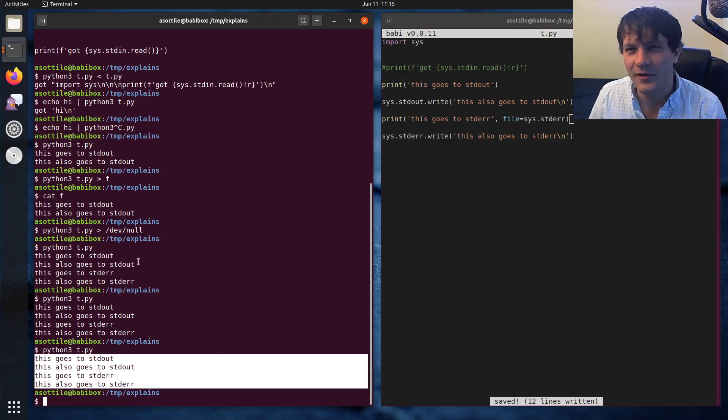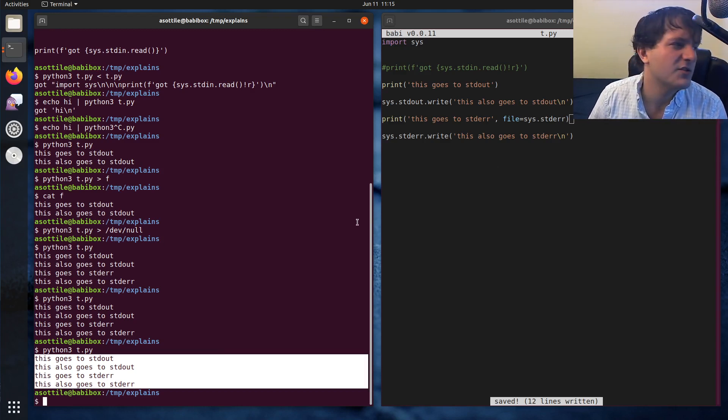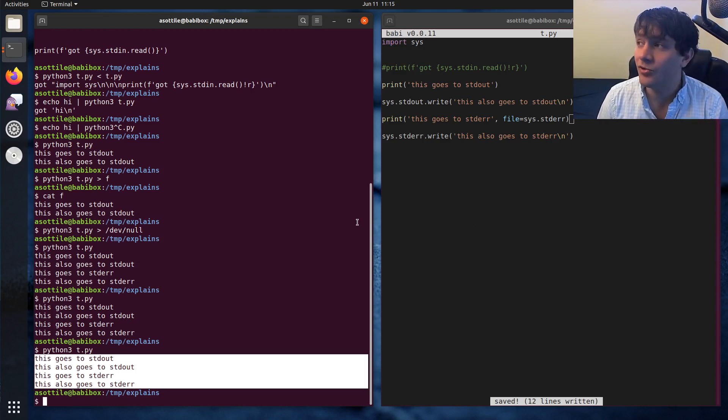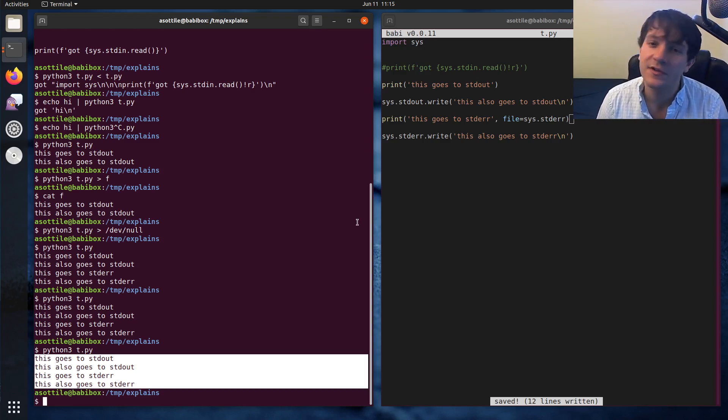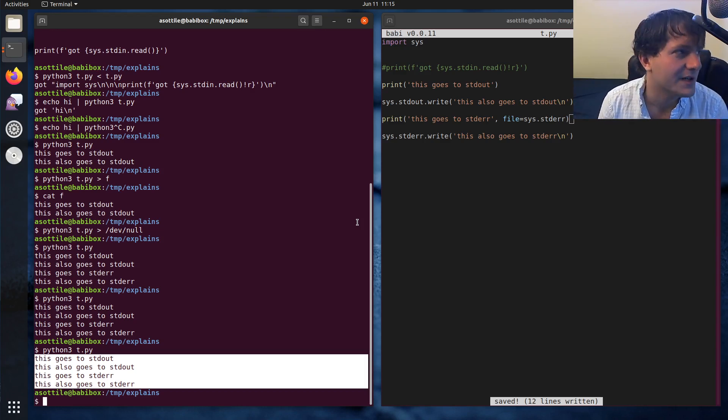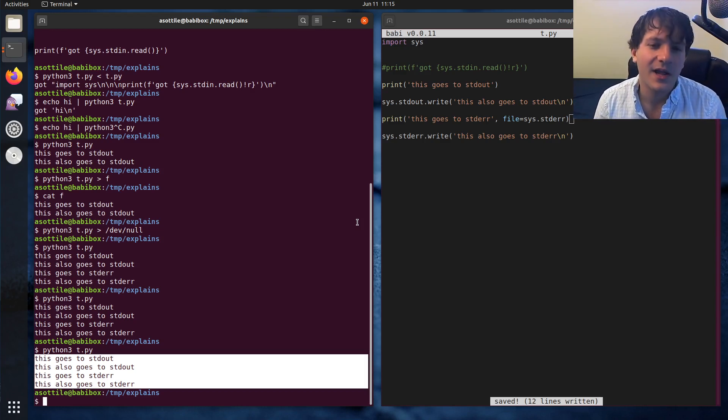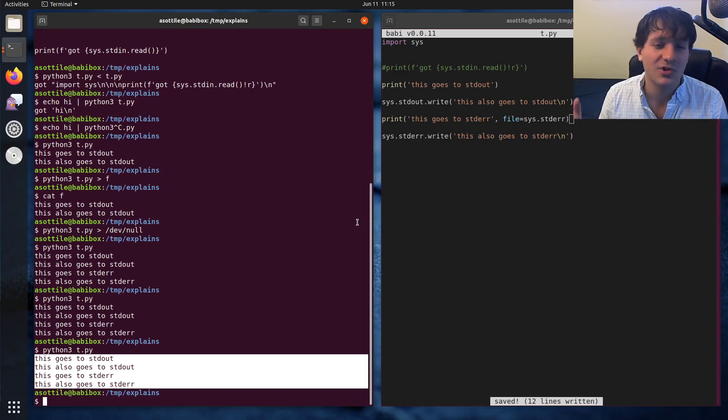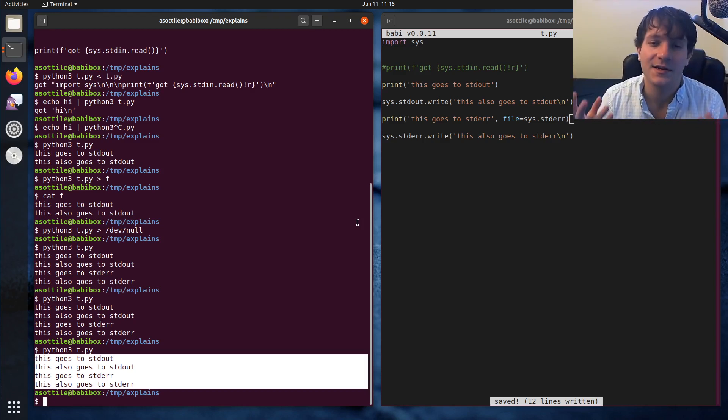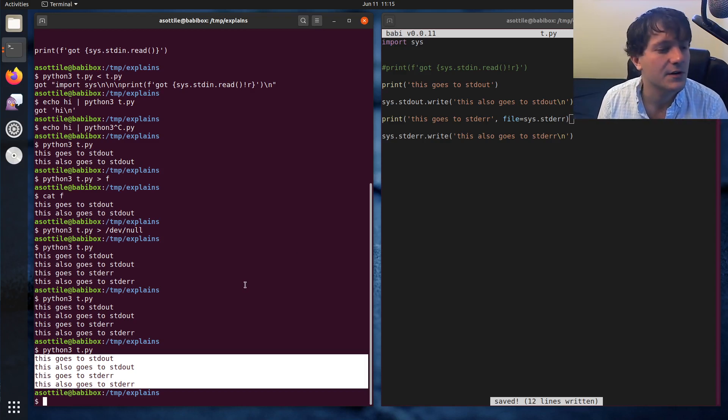Like one example that I've seen before is like a tool which will format code. It might print the formatted code to standard out, but it might print a message that's like formatted foo.py to standard error. That way, if another program which needs the formatted output, it can just read standard out and the diagnostic messages can go to standard error.